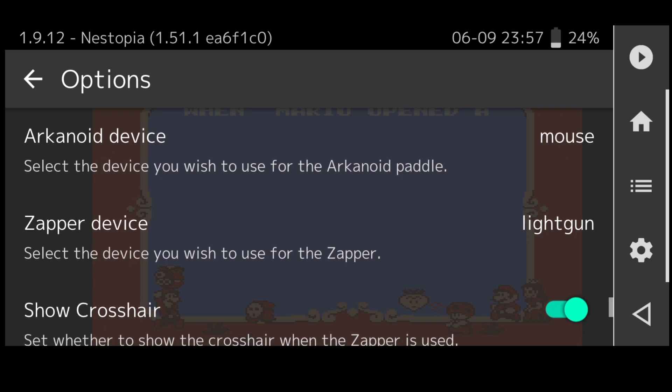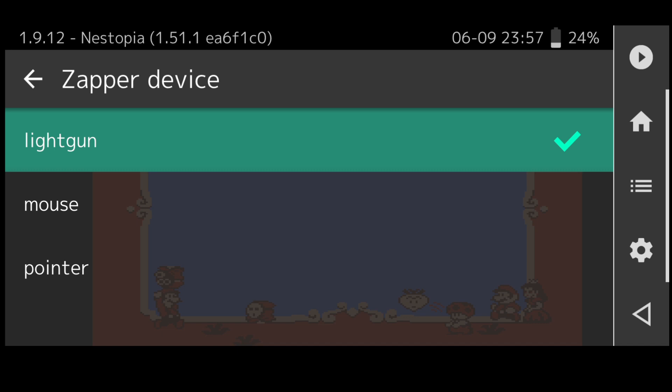For those of you wanting to play a little bit of Duck Hunt, if we go down to zapper device we can actually change this over. If you fancy playing some Duck Hunt on your Android device just select one of these options.